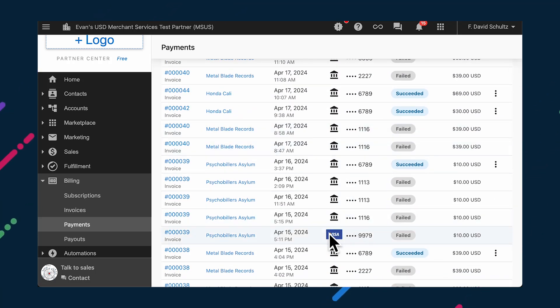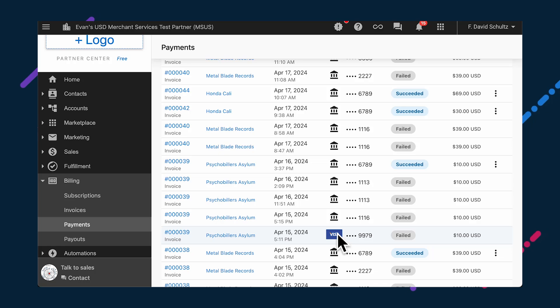These updates are part of our mission to provide you with localized payment options based on where you and your clients are located. These two new payment methods are expected to come available at the end of the month, with more improvements expected later on, so stay tuned.